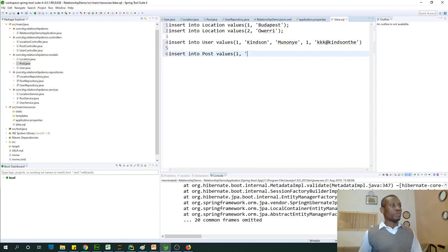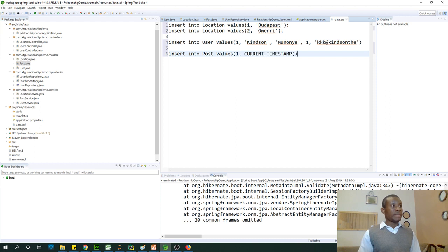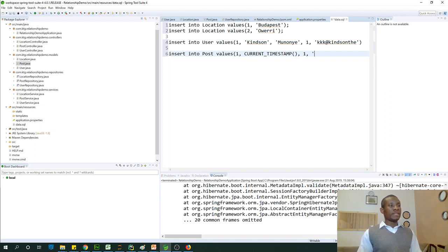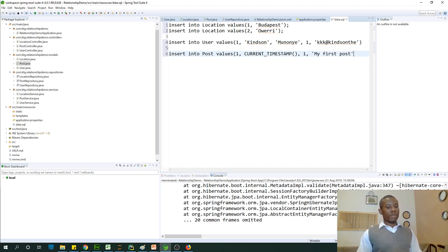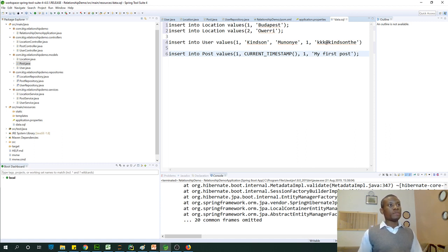And then I'm going to put it there. So after post date, we'll have user and details. So this is dates. User is user one and details is my first post. So put semicolon at the end of everything.